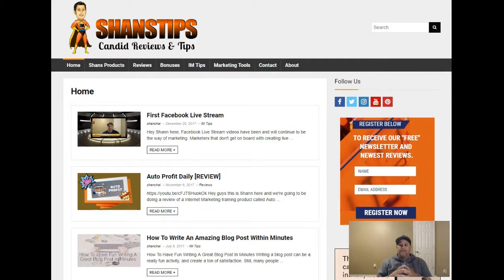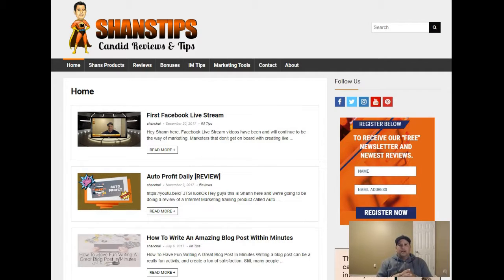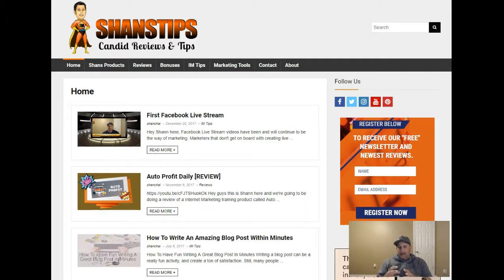I started using Pinterest to drive traffic back to my website and I've got to tell you, it is a very solid platform to be using for your social media marketing. We're going to show you some reasons why and how.